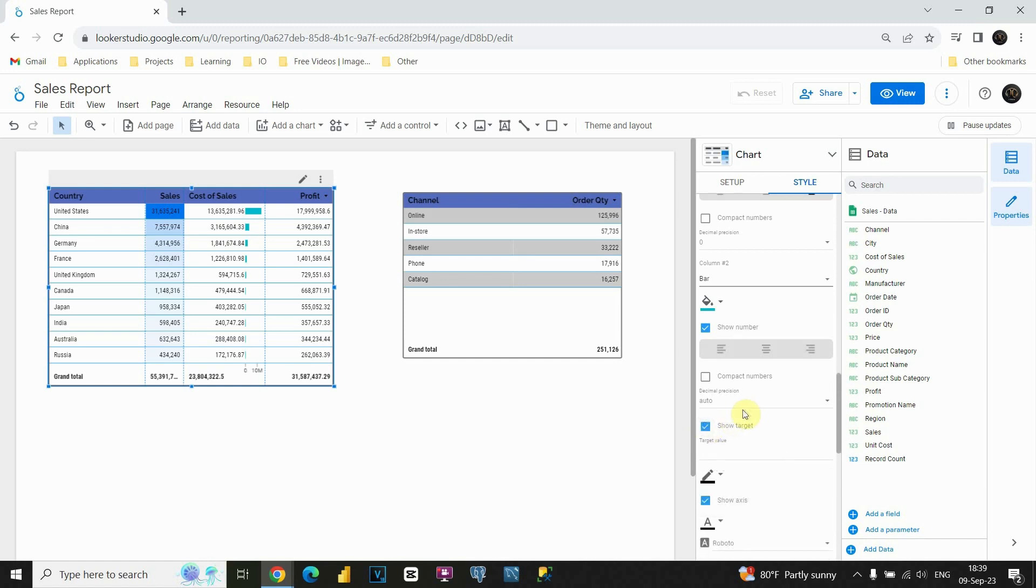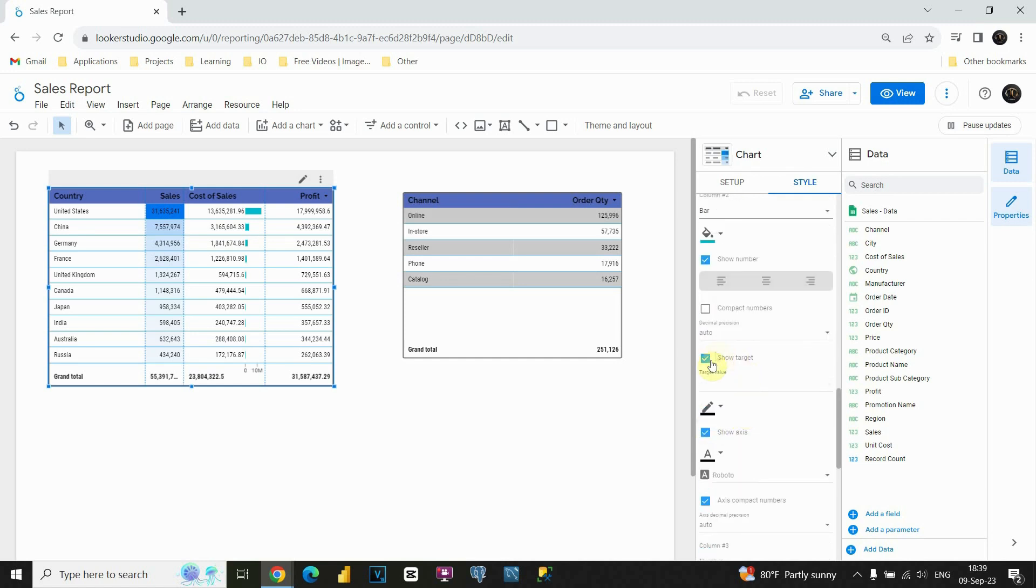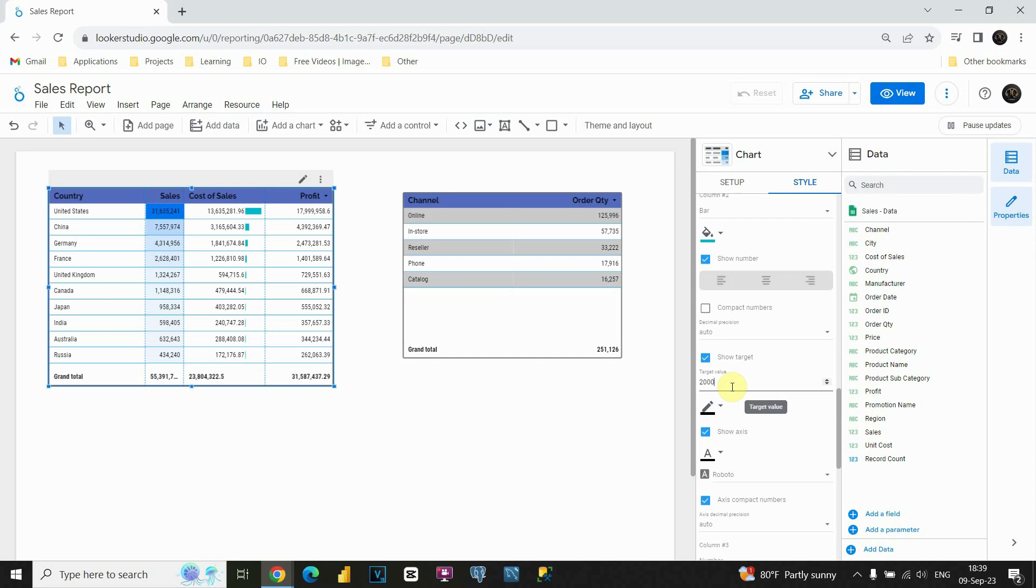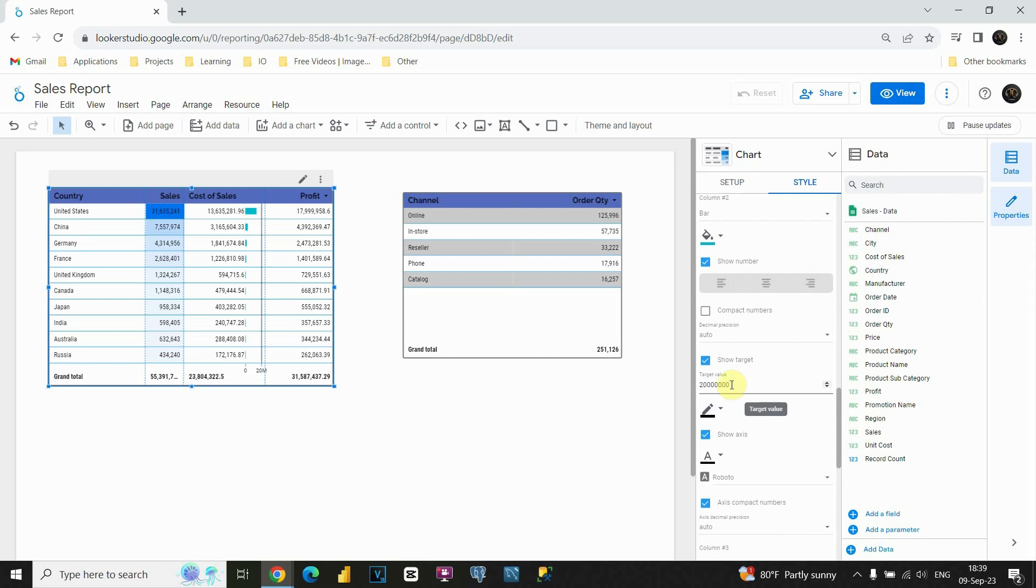For example, if I click on that, I will be able to include value that will be our target value, basically. Let's put, for example, 20 million, just to see what will happen. If I click on that, you will be able to see that we have now this line here that is showing our target value.